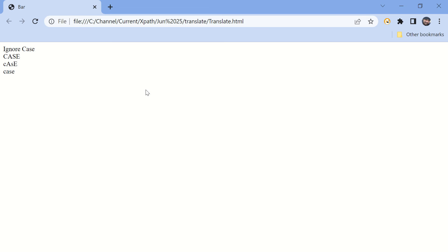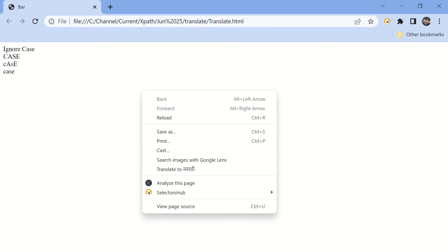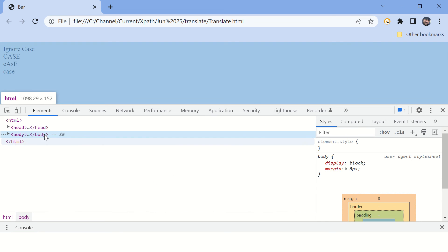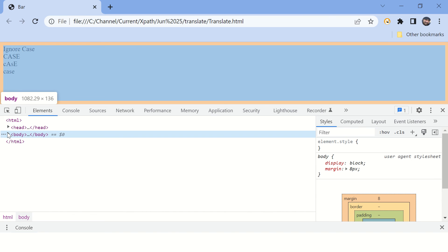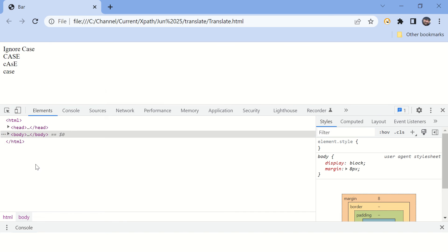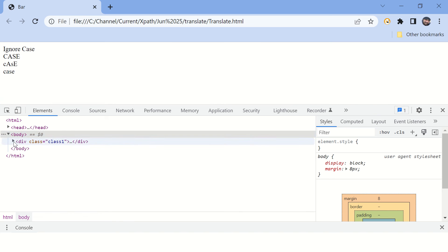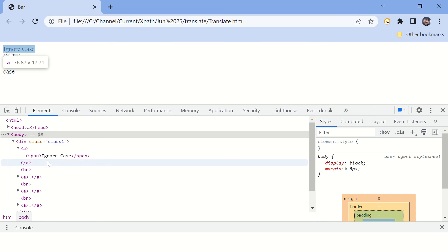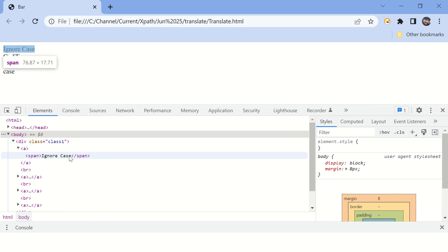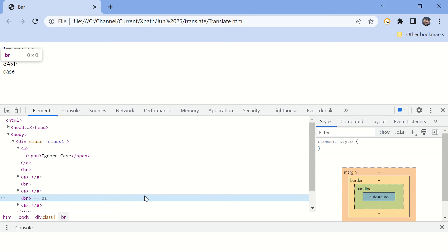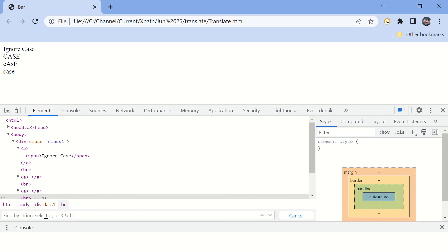Let's inspect this page to view the source code. You can see there are multiple elements here. Let's try to find a span with 'ignore case' text. Simply press Ctrl+F — it will open the search box.